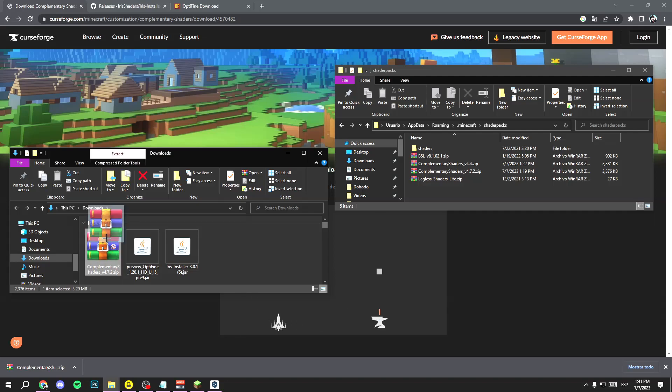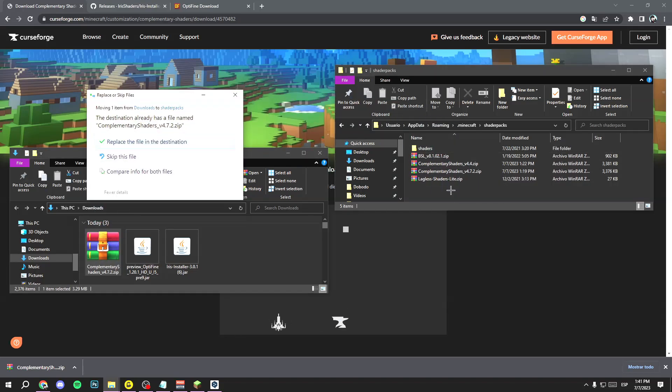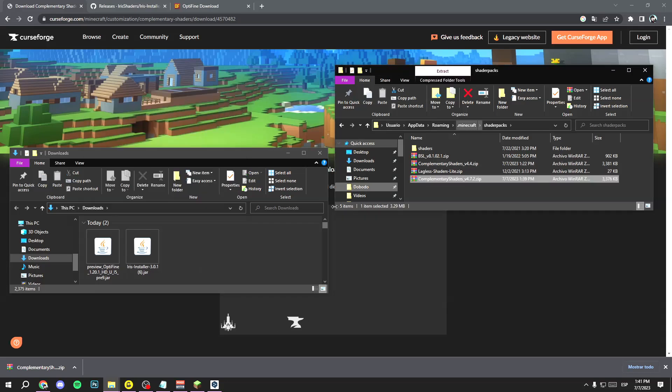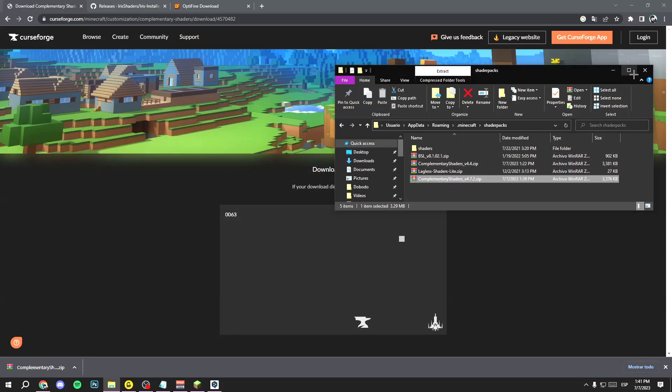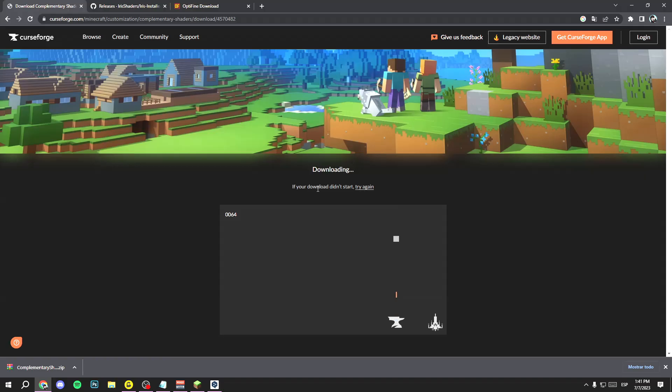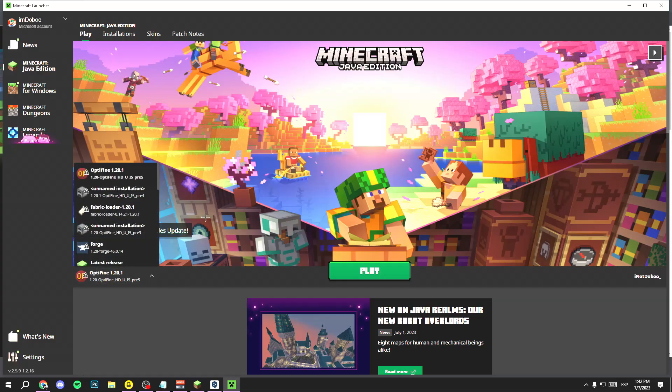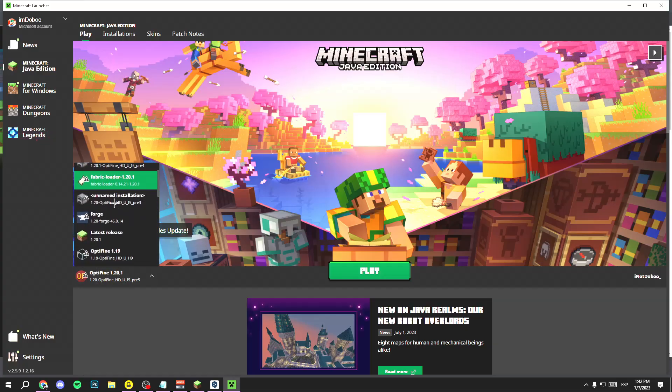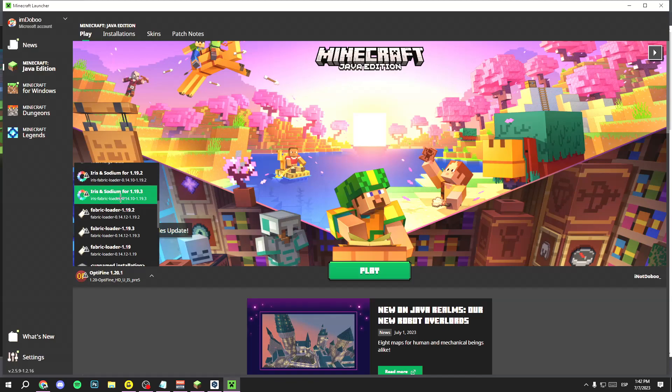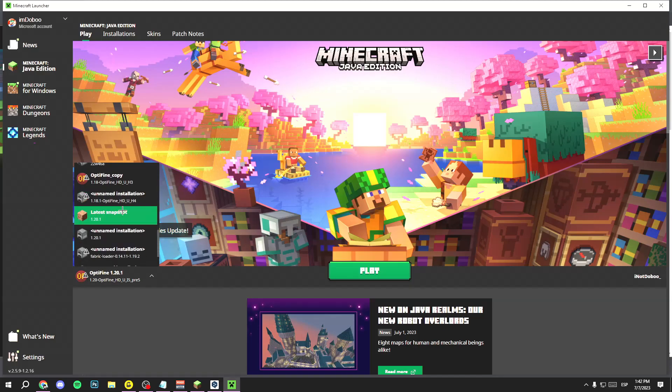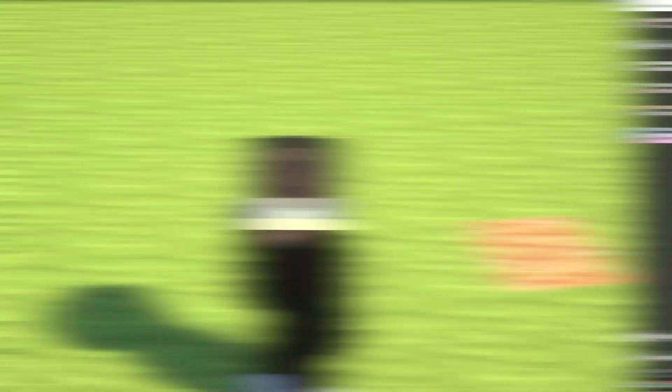Hold left-click and then drag it like this. Now you have your Complementary Shaders. Finally, open your Minecraft launcher and open it in the OptiFine version, Minecraft 1.20.1.